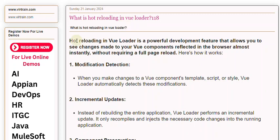Hot Reloading in ViewLoader is a powerful development feature that allows you to see changes made to your view components reflected in the browser almost instantly, without requiring a full page reload.